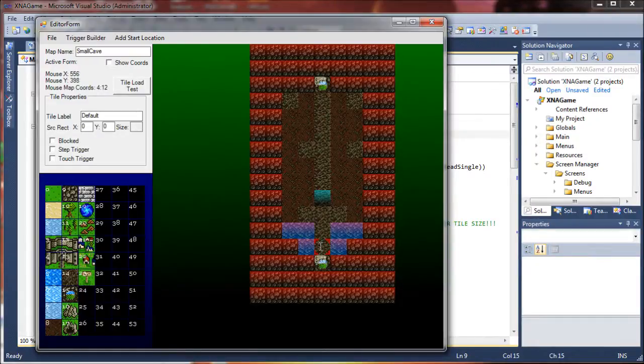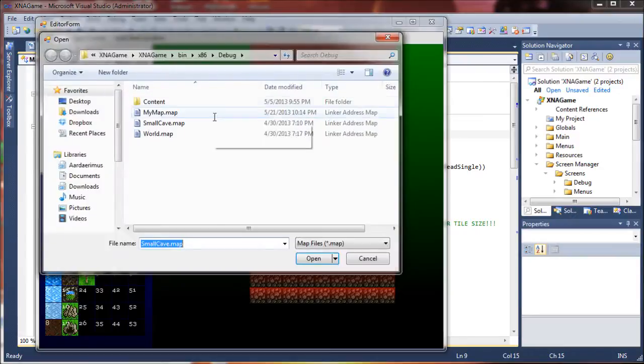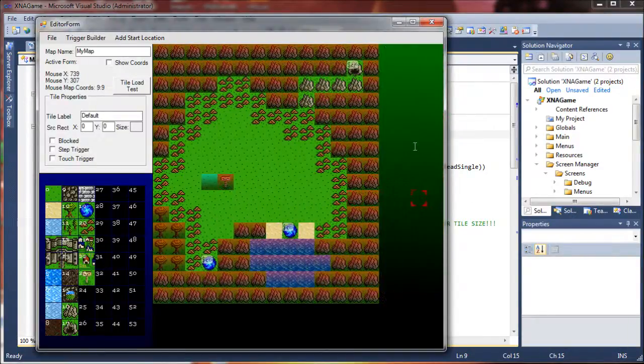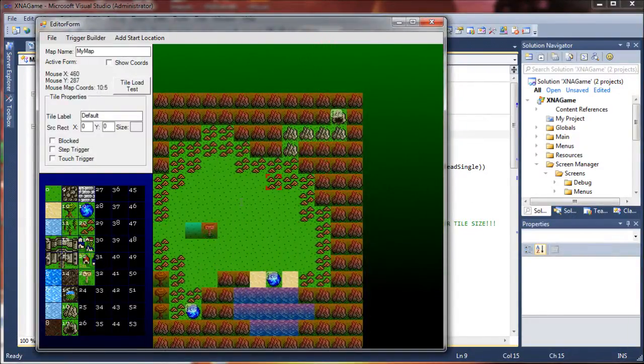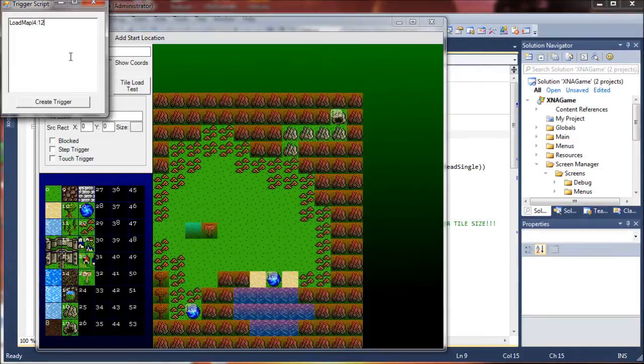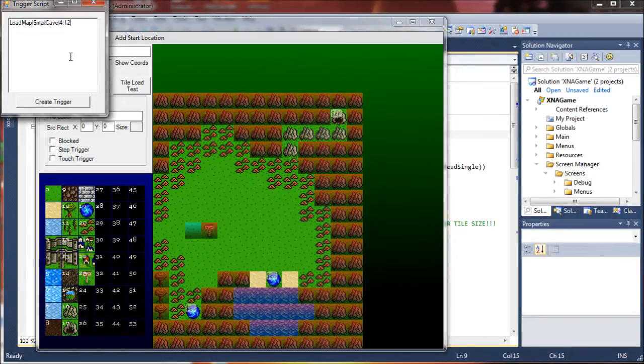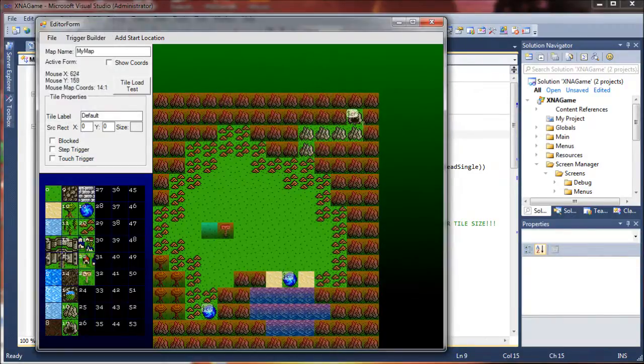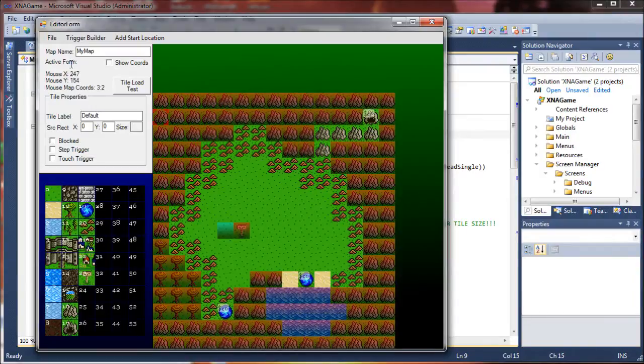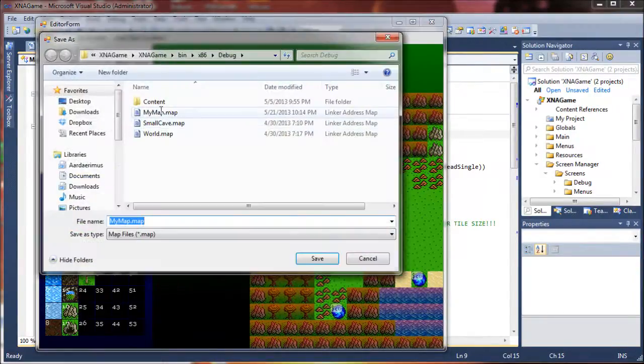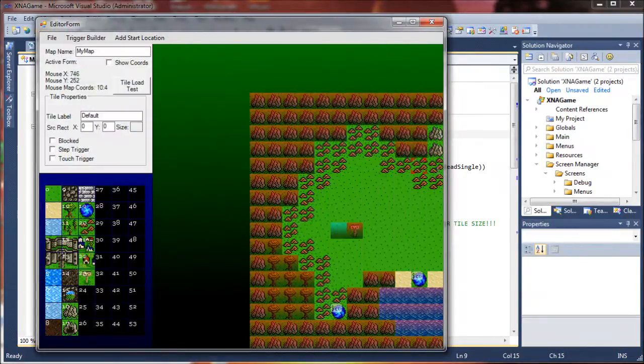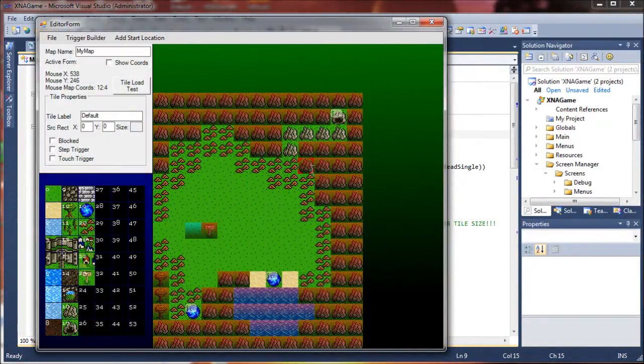Oh, it's 412. Oh, great. Open map. Come up here. Load map. Load map. 412. Wow. I'm tired, guys. That was terrible. Small cave. Save. And 412. Create trigger. Save map. My map. Yes, please. Okay.